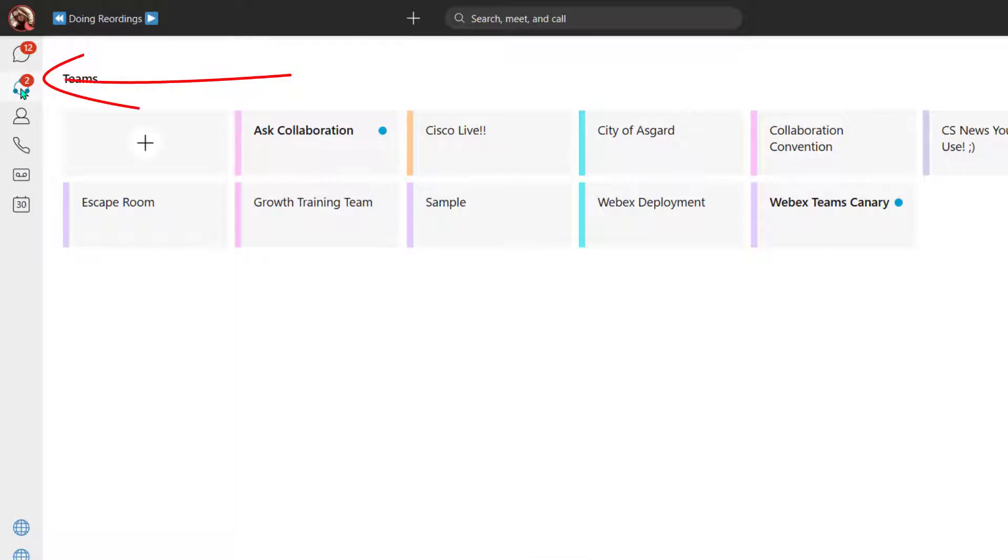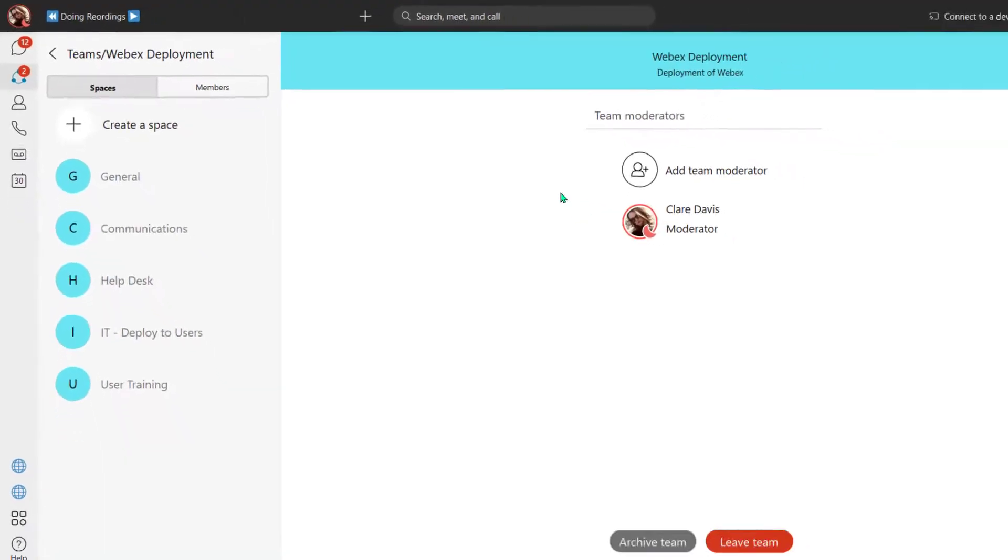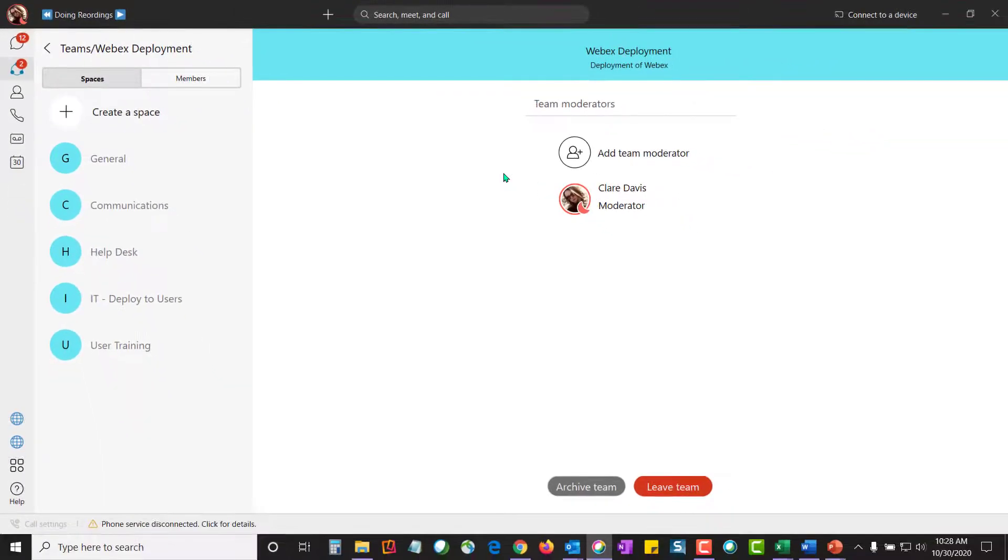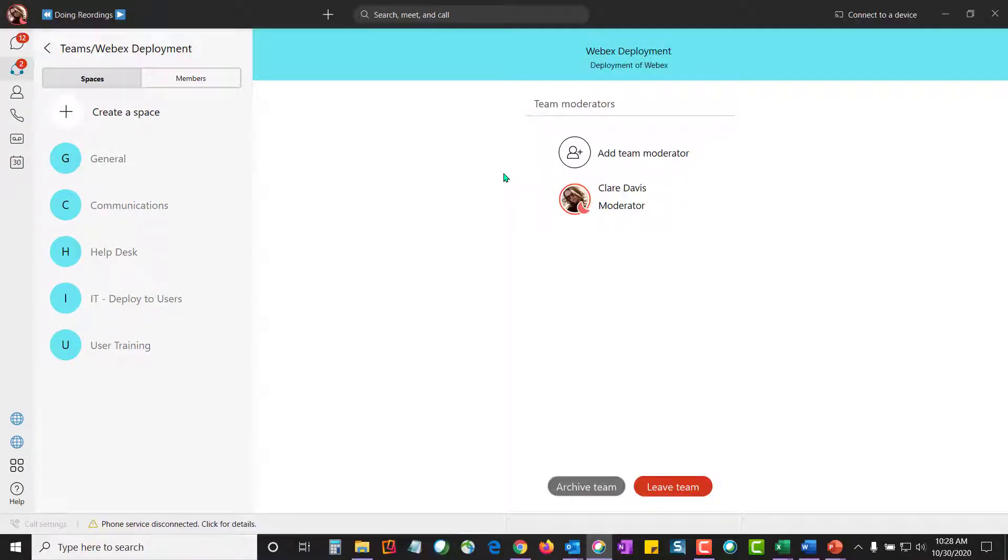Over here, you'll see I have more spaces, and these spaces have a space title, like WebEx deployment. But within it, there's smaller spaces. These type of spaces I like to use for larger projects, where we've got lots of players contributing to different areas of the topic or the project.